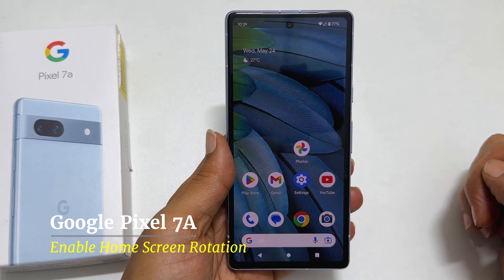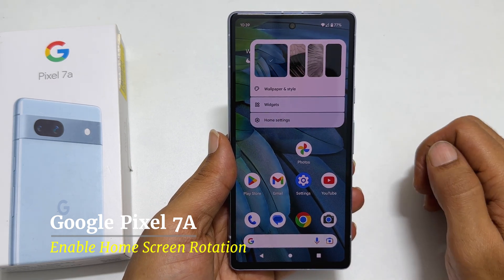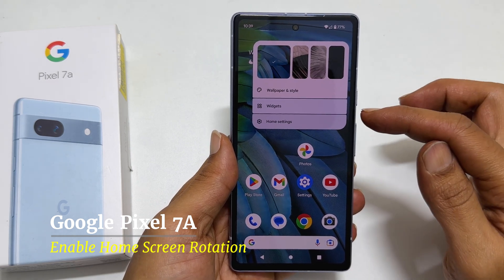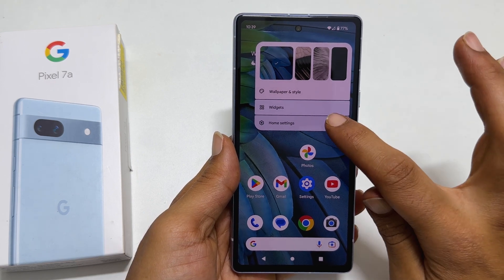To begin with, long press on the home screen. You get this menu. Tap on Home Settings.